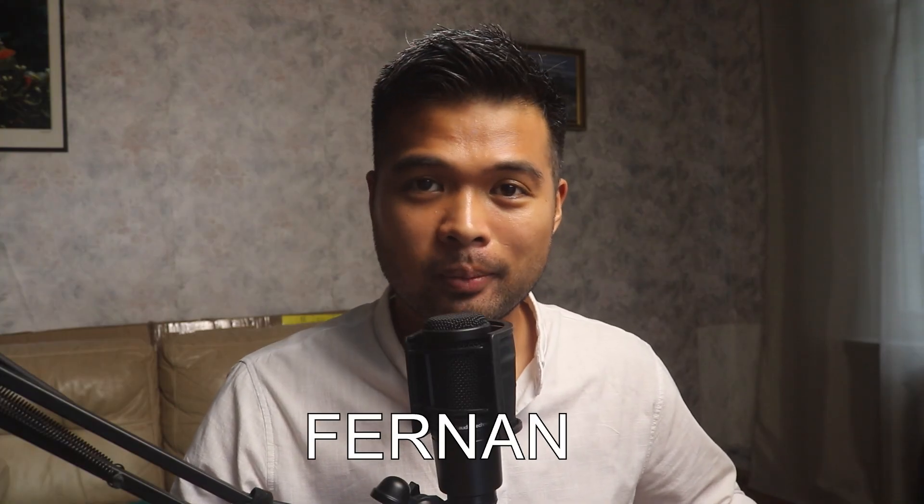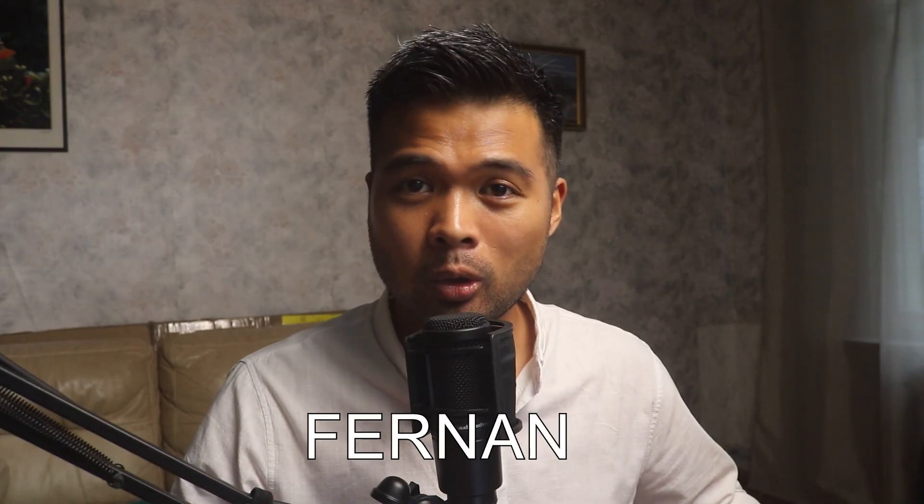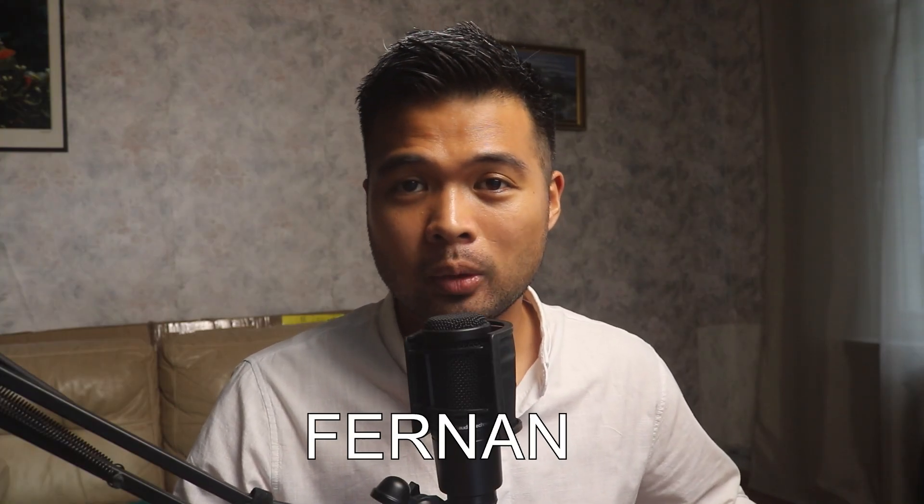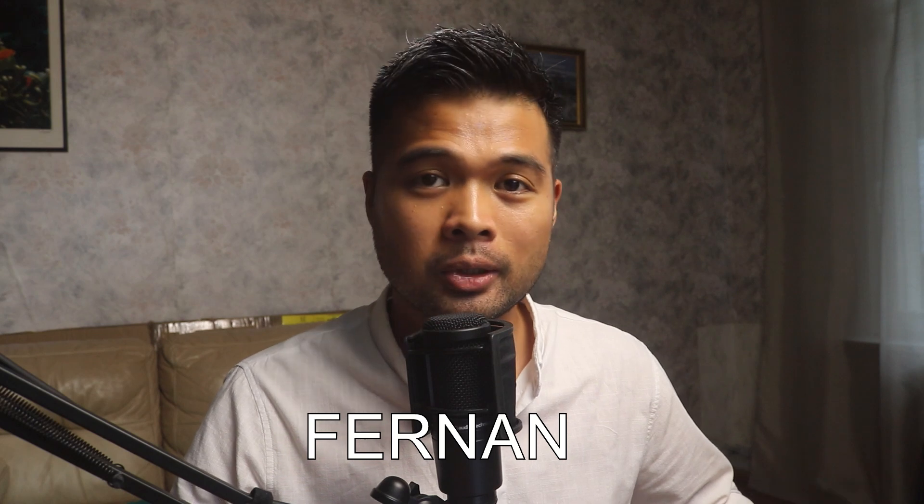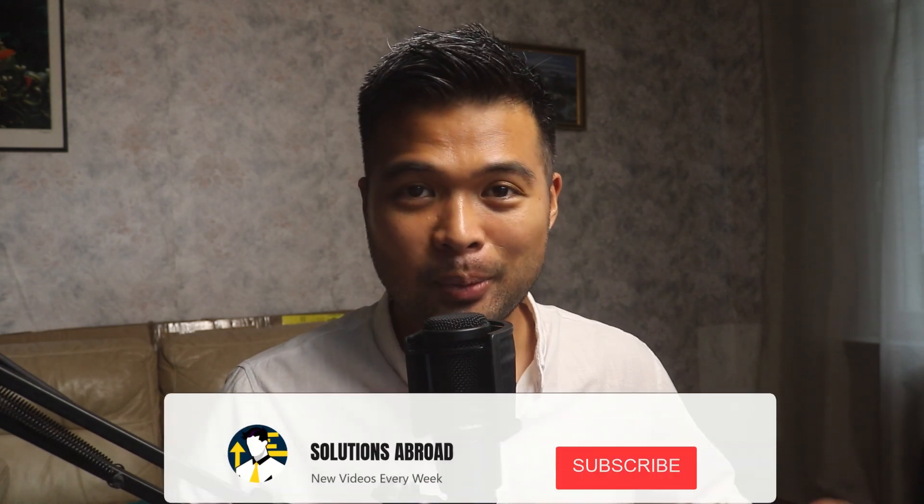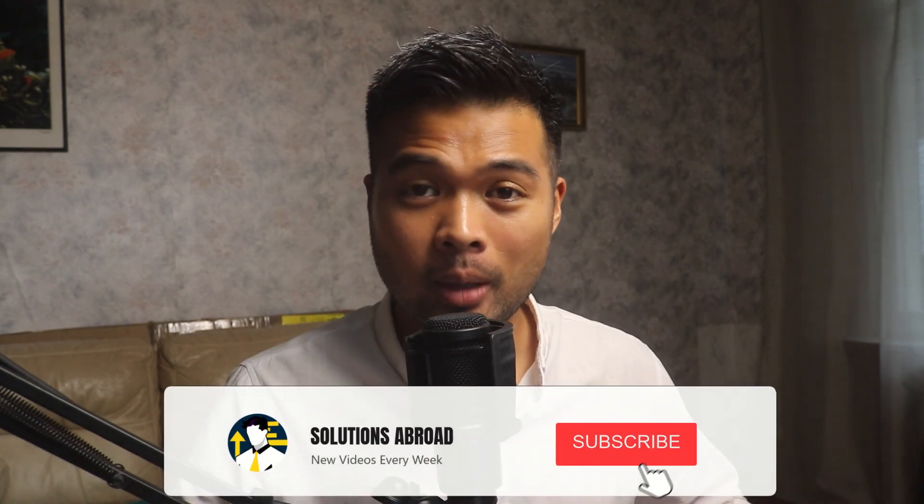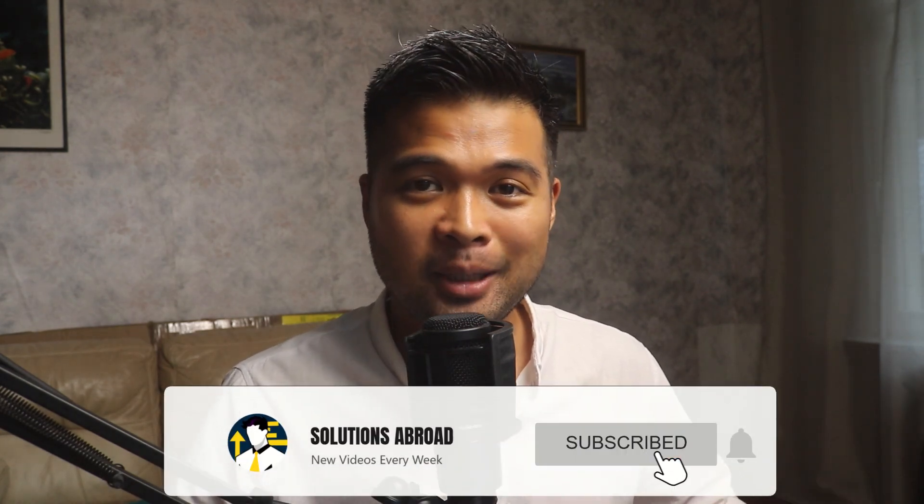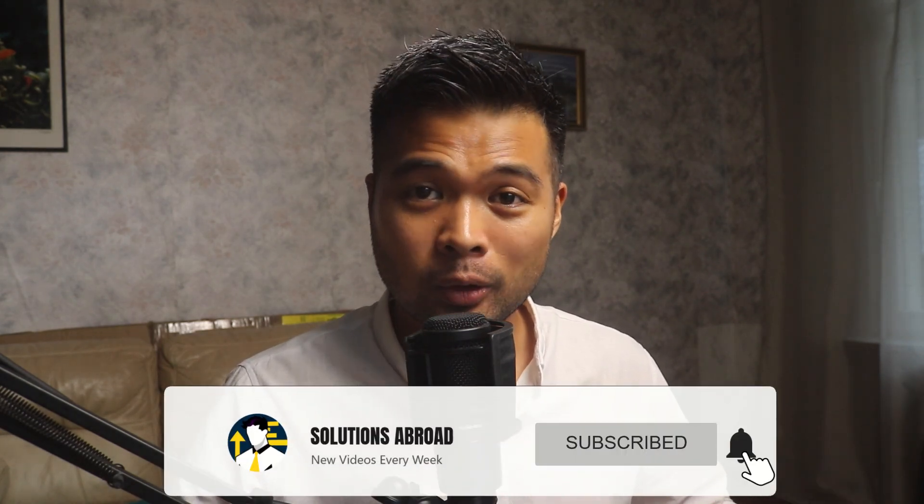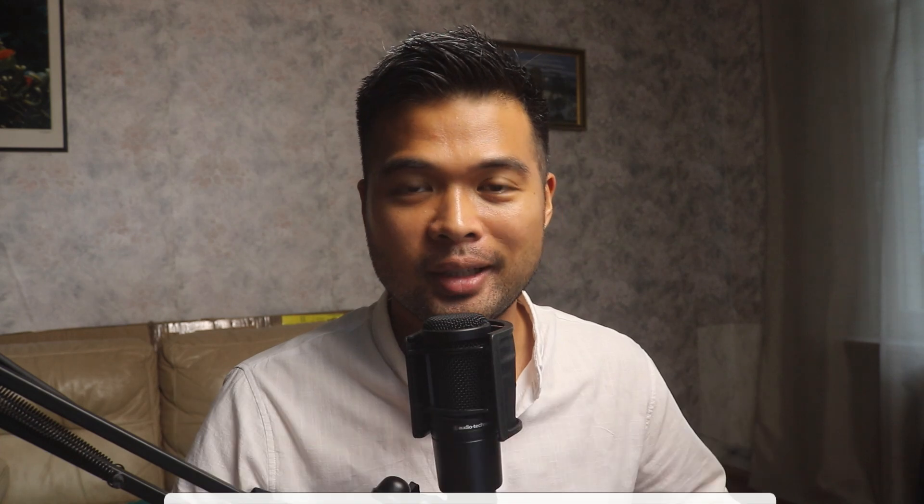Hi, my name is Fernand, and welcome to the Solutions Abroad YouTube channel where we cover tips, tricks, and best practices when working with Power BI. I upload new videos every week, so make sure you hit that subscribe button and the bell icon to get notified when a new one is out.